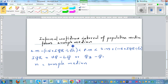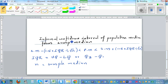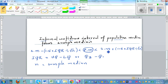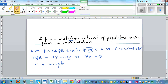So let me show you the formula — this is called the informal confidence interval of the population median from the sample median. The population median (PM) is between two limits: the lower limit is sample median minus 1.5 times interquartile range divided by square root of n, and the upper limit is sample median plus 1.5 times interquartile range divided by square root of n. The interquartile range is Q3 minus Q1, and n is the sample size.